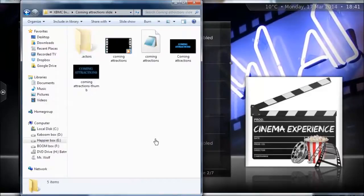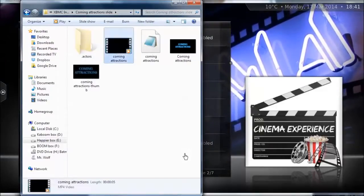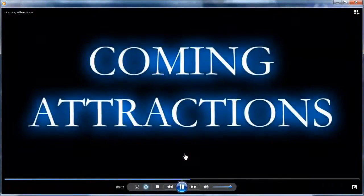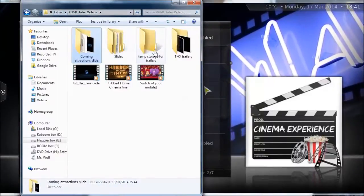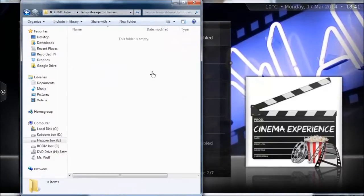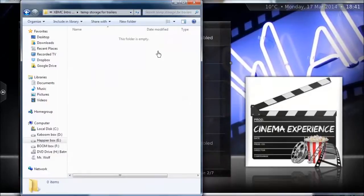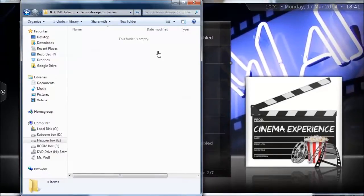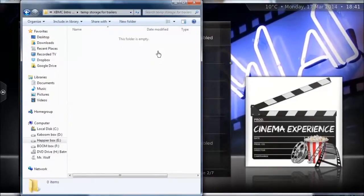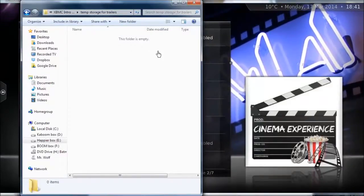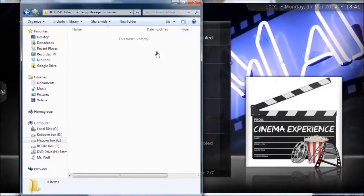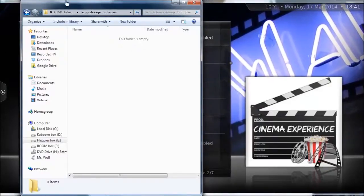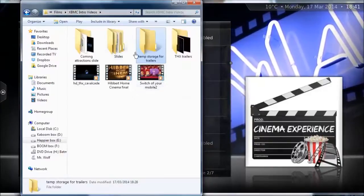You'll want to create yourself a coming attractions slide, or you can use mine — it basically just looks like that. I'll put that up as well. You also want a folder to temporarily store trailers. This is so you can watch trailers before your movie, after your slideshow. So you'll have your slideshow, then trailers, then the movie, with a coming attractions slide somewhere in between.